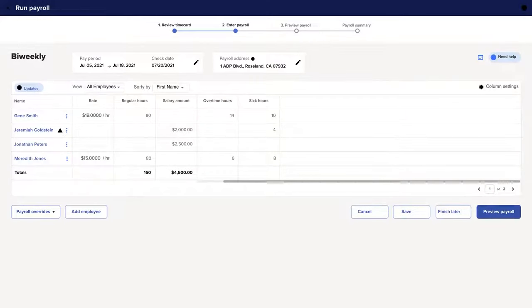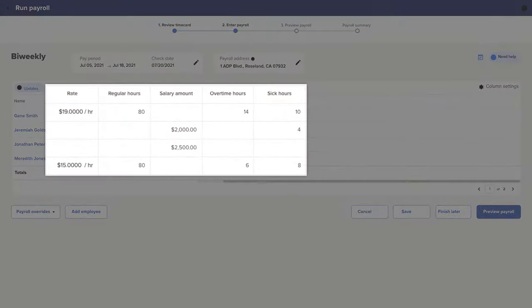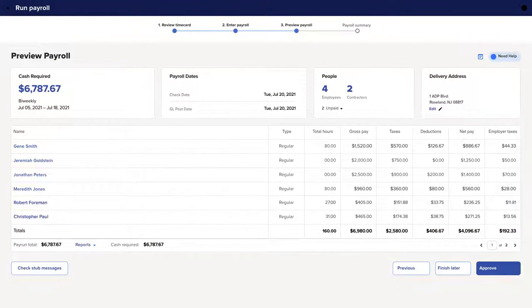Need to make a change? You can edit any of the pre-populated fields, then hit Preview Payroll. If you're interrupted, you can always choose Finish Later.